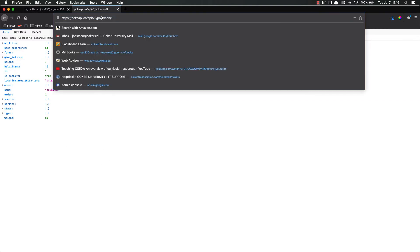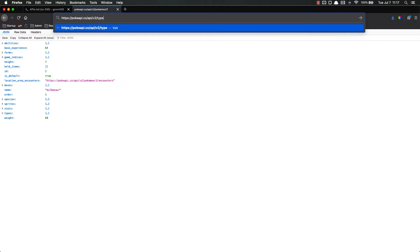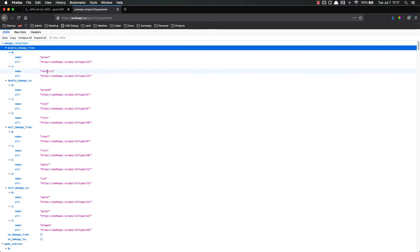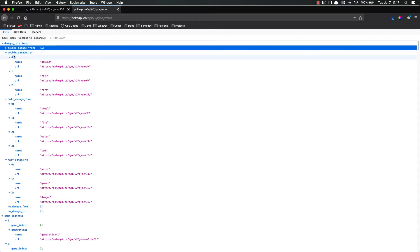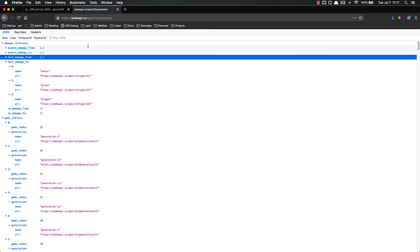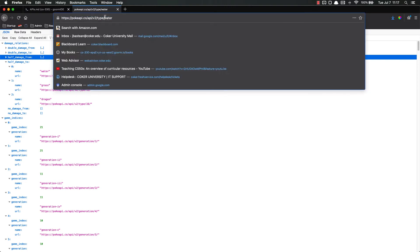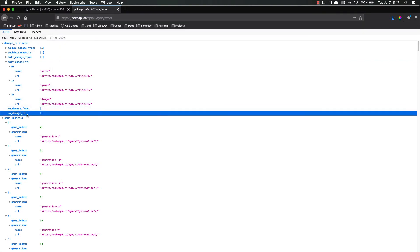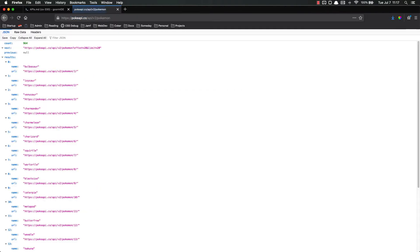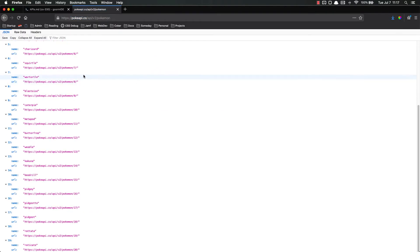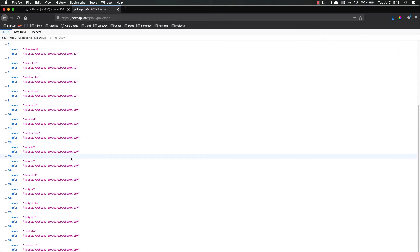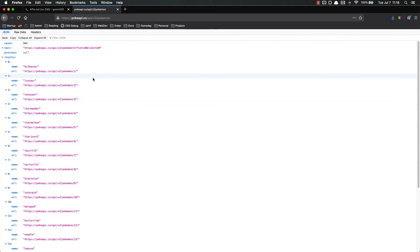Instead of doing Pokemon slash one, let's do type slash water. This will give us data about the type water. Water gets double damage from grass and electric. Water does double damage to ground, rock, and fire. So you can see that this is data. Now this is silly data because obviously this is about a video game and we don't really care about that. But the fact of the matter is that I can go here to this API and get data in a reliable format that I can put into my program if I want to. And you can add additional parameters to this. Let's just get all the Pokemon.